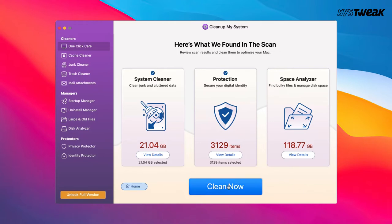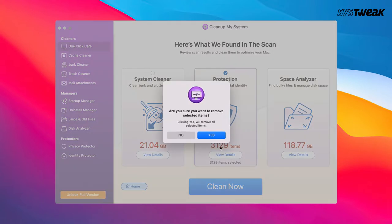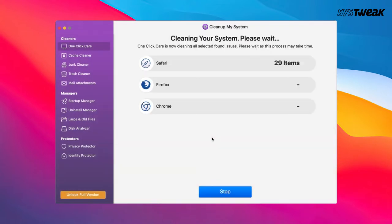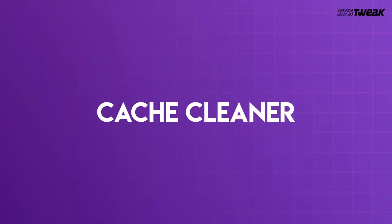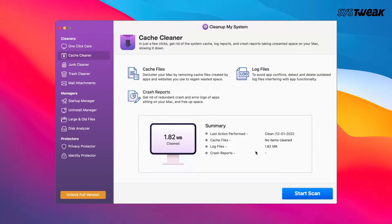Now click on the Clean Now button to clear off unwanted items. Next, you can click on the Cache Cleaner and from the right-hand side, click on Start Scan.